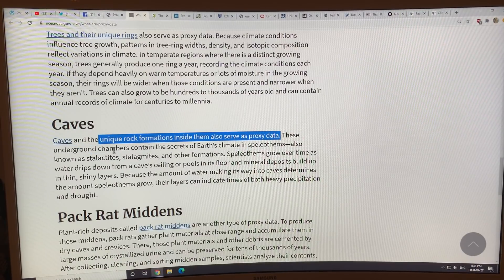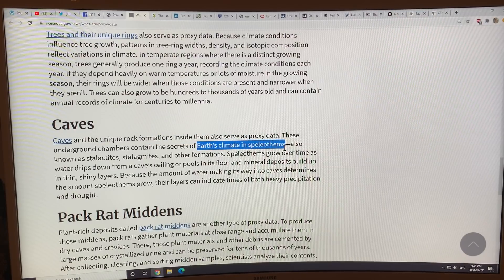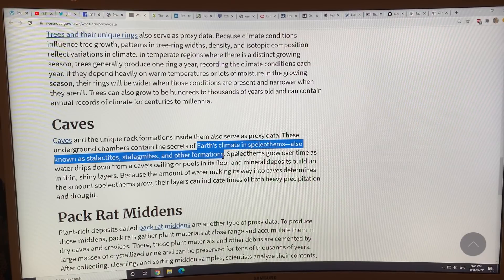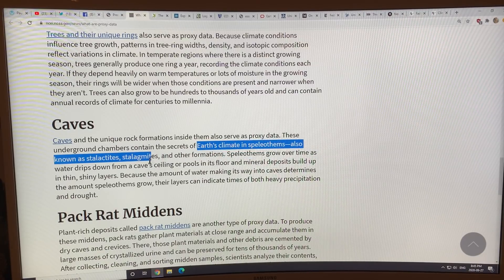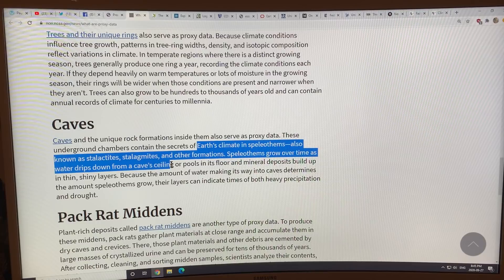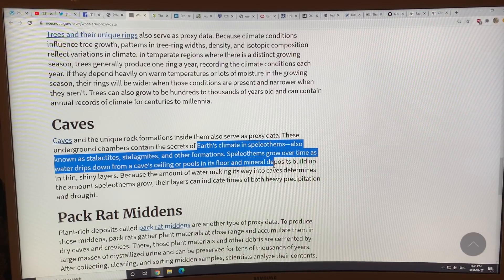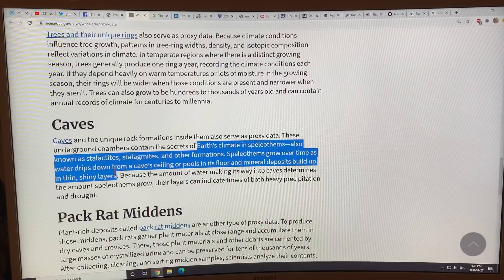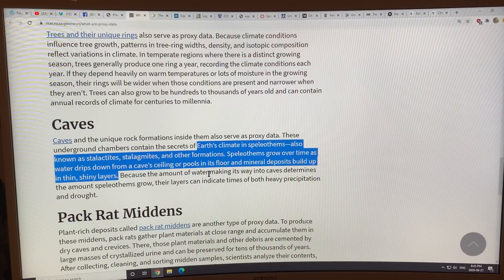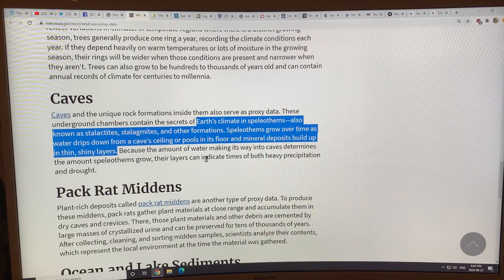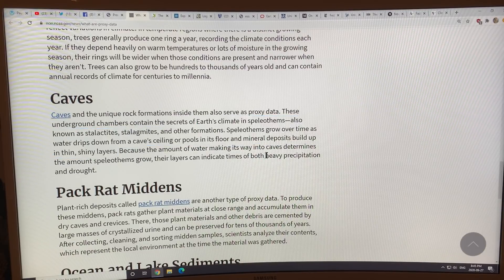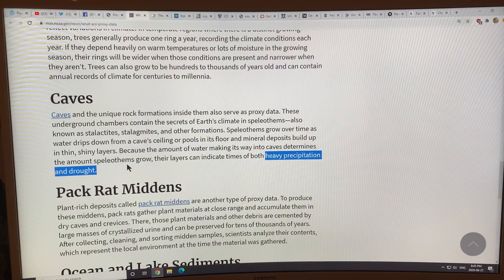Caves and their formations — speleothems, including stalactites and stalagmites — also serve as proxy data. These grow as water drips from cave ceilings, depositing minerals in thin shiny layers. Because the amount of water entering caves determines their growth, these layers can indicate periods of heavy precipitation and drought.